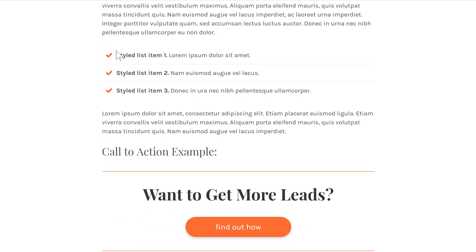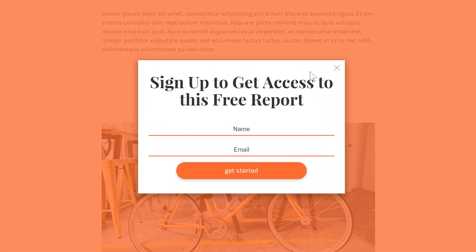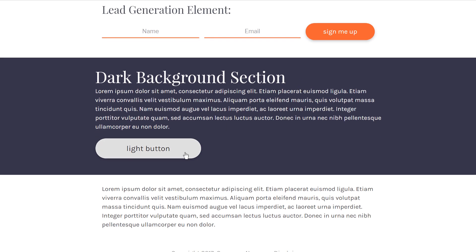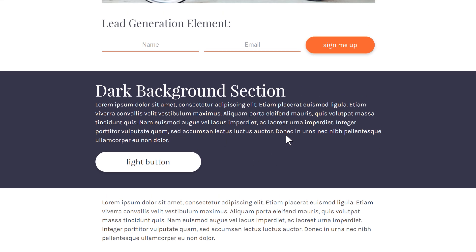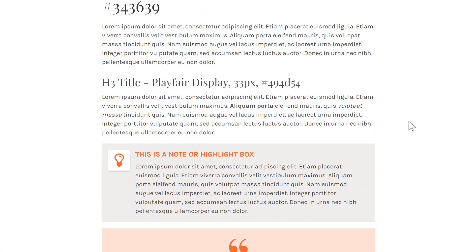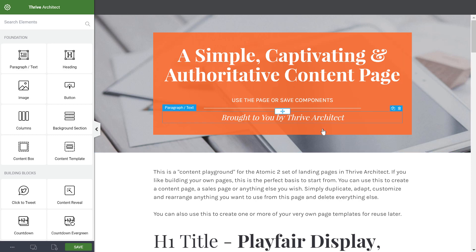We've got a styled list with a nice subtle style with dividers in between. We've got a call to action button and also a button that opens a lightbox. Then we have a lead generation element and a dark background section. You can easily imagine how these different elements could be mixed and matched to create maybe a content piece, maybe a sales page, or really almost any kind of page you want. And you can also load this in the editor — if you particularly like any of these elements and want to use them on other landing pages or in your content.